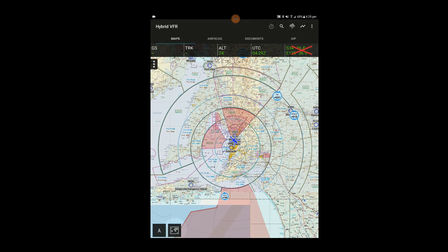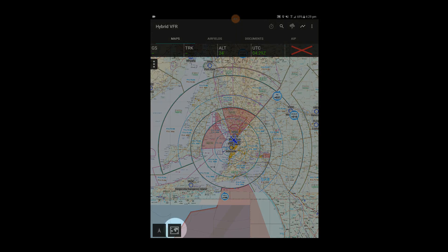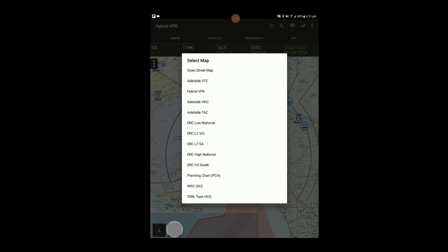Use the Map button down the bottom to select the map you want to view. We recommend using the Hybrid VFR.